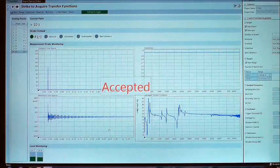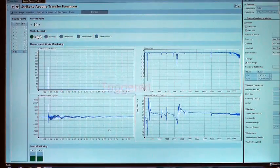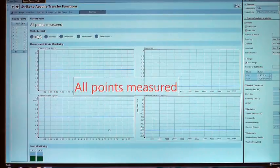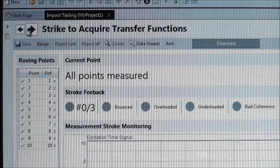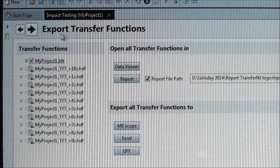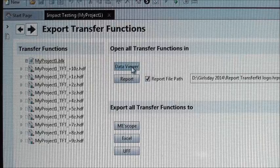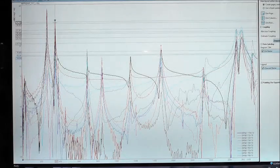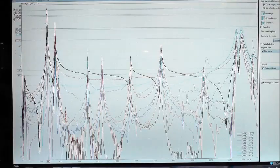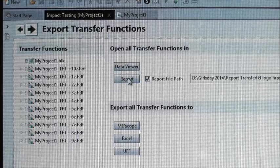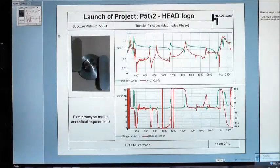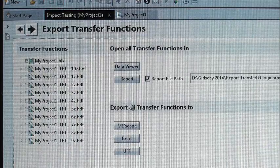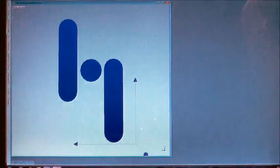As soon as the last excitation point has been measured, you are automatically informed that all points are measured. In the last step we decide what to do with our analysis results. We can enter a data viewer and compare the individual measurement points to each other, or we can send the results through a prepared report which can be directly exported to PowerPoint, or you can directly export your measurement data to ArtemiS Scope.